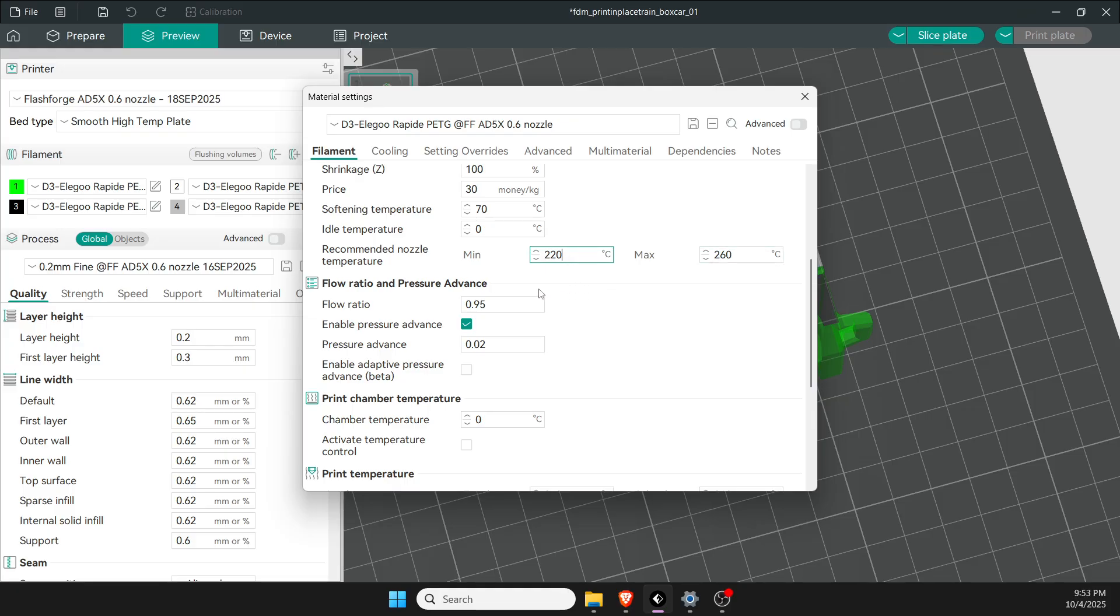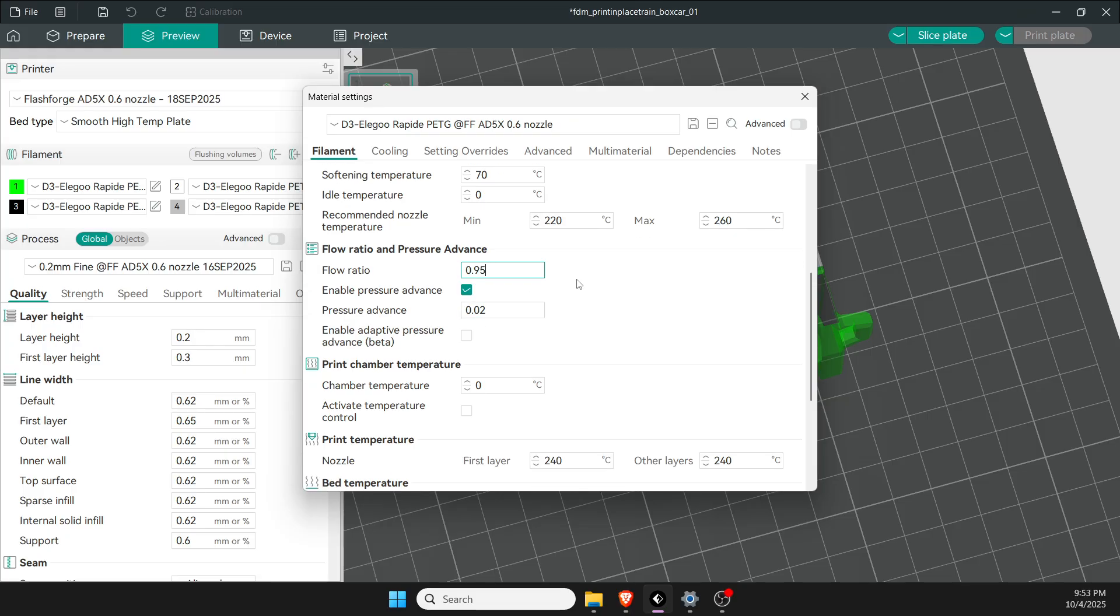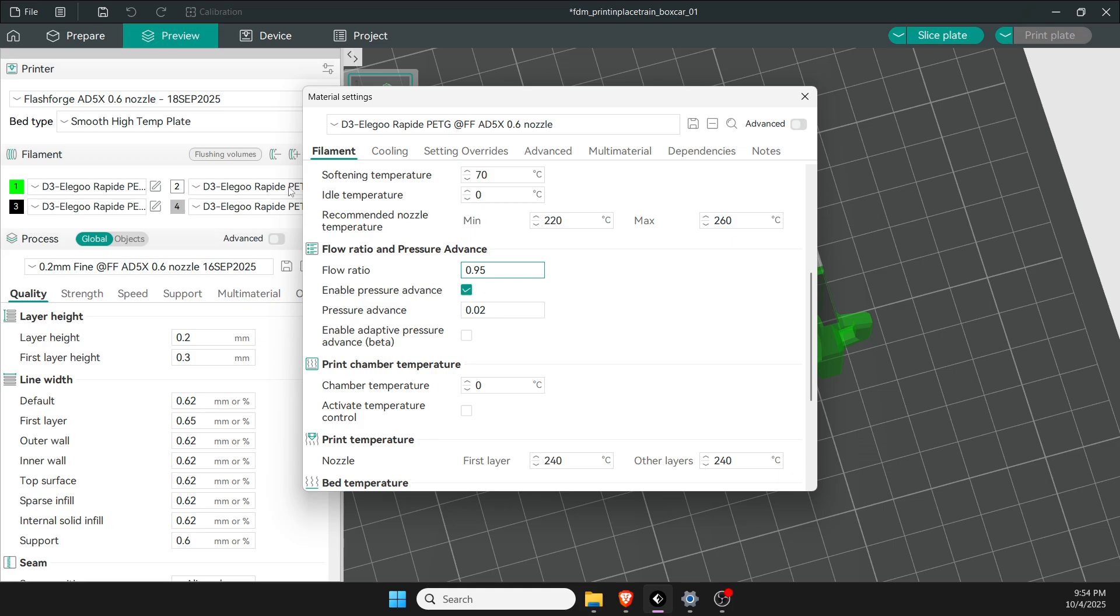I need to reduce the flow—this helps a little bit with the stringing. I like to move it down to 0.95. If you have a lot of stringing or gaps in the first layer, you might want to increase that to 1.05. I enable pressure advance.